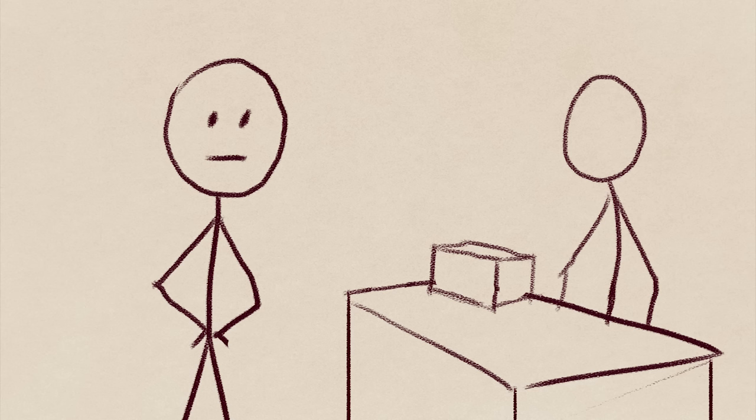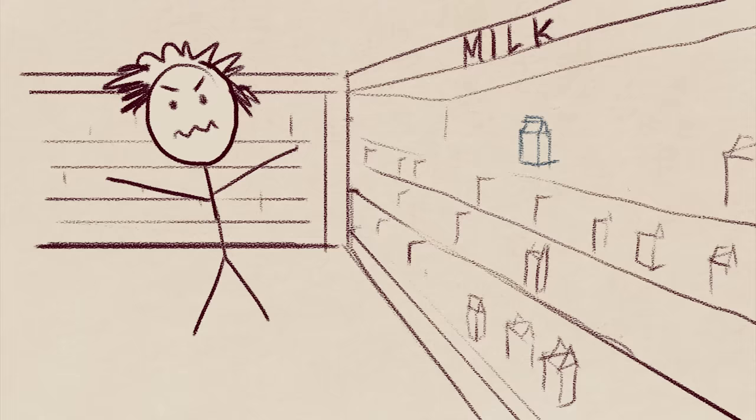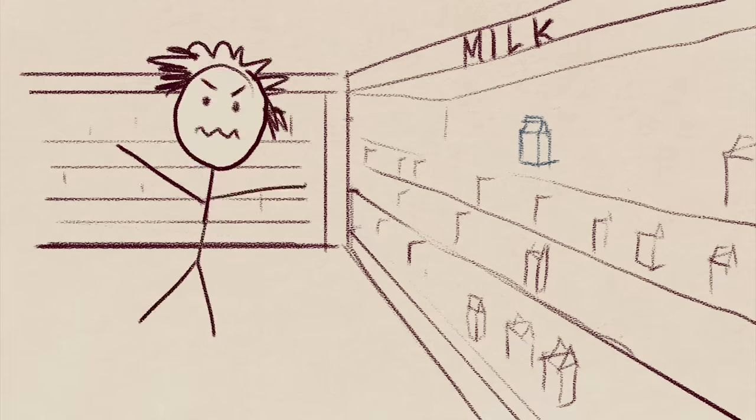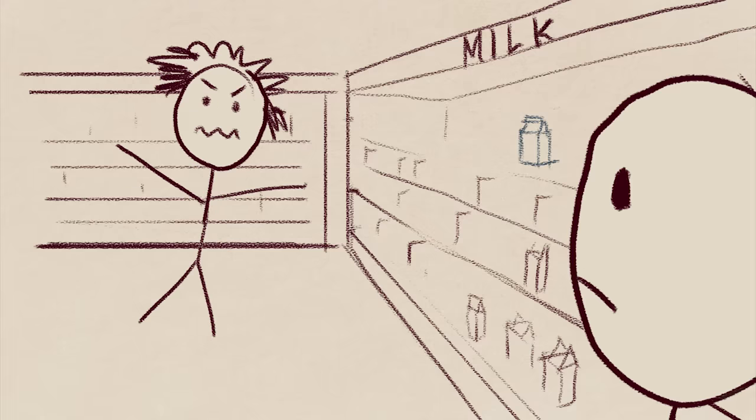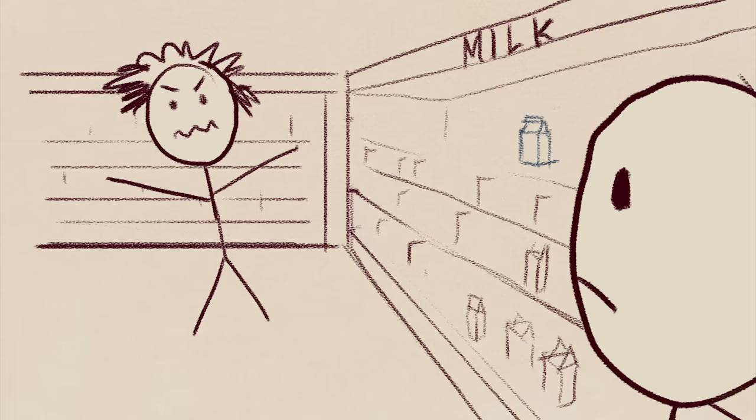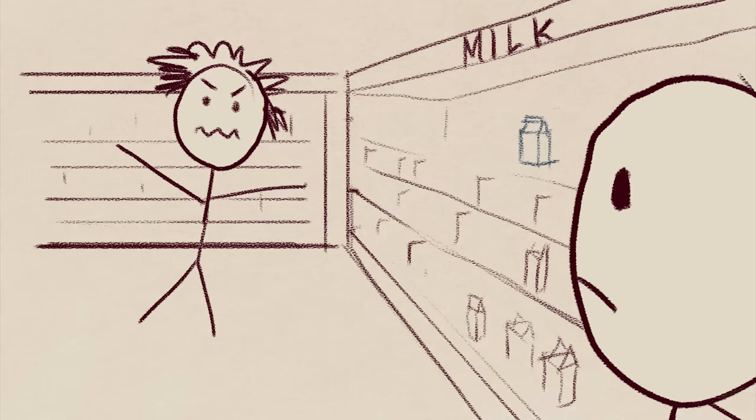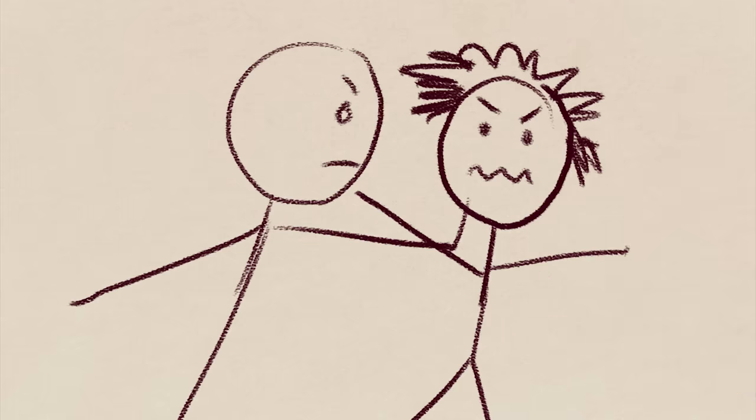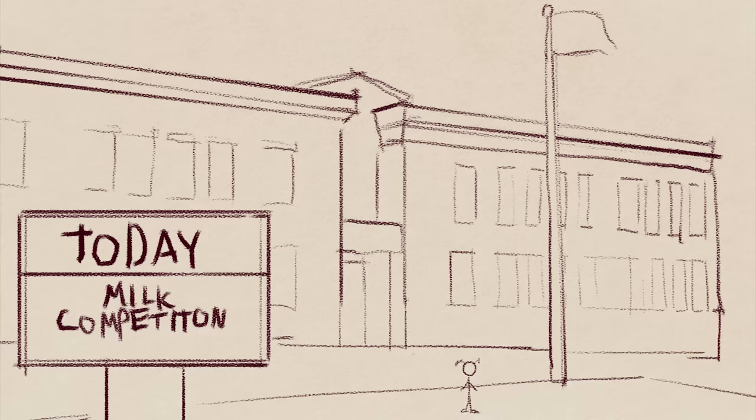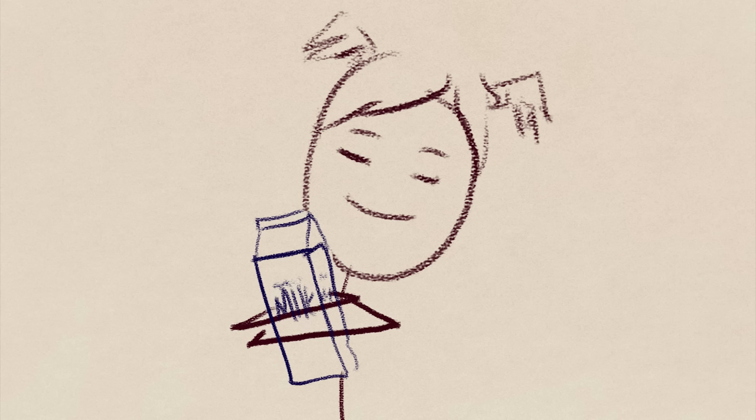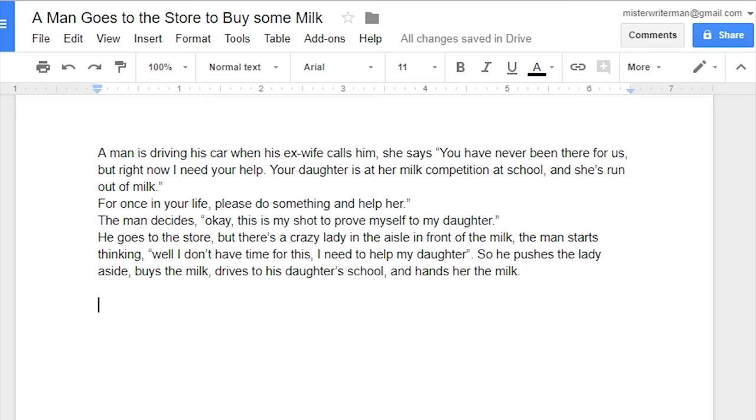He goes to the store to buy milk, but there's a crazy lady in the aisle in front of the milk. The man starts thinking, well, I don't have time for this. I need to help my daughter. So he pushes her aside, then he buys the milk. And then he drives straight to his daughter's school and hands her the milk.